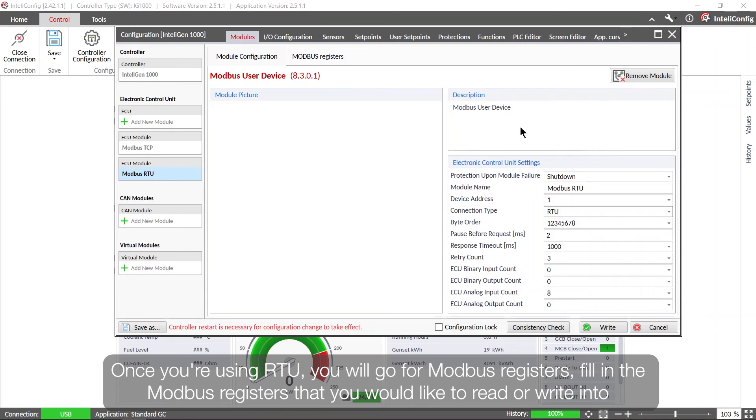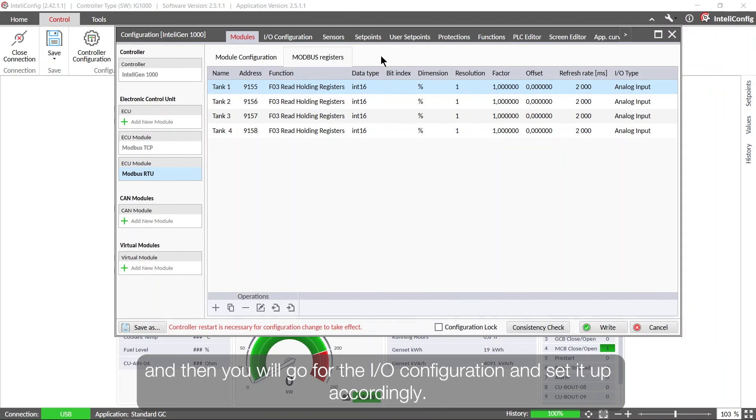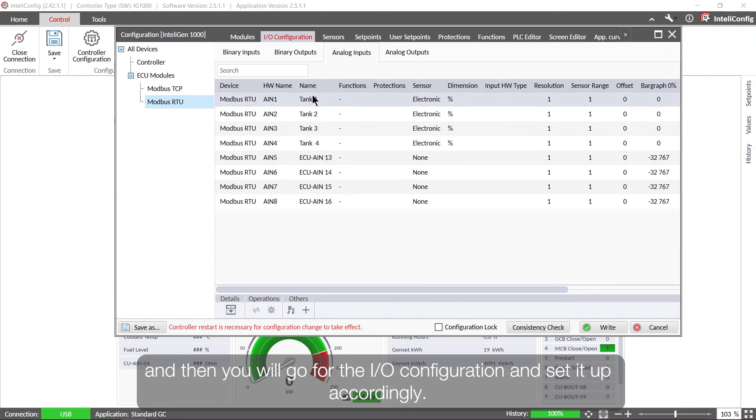And again once you are using RTU, you will go for Modbus registers, fill in the Modbus registers that you would like to read or write into, and then you will go for the IO configuration and set it up accordingly.